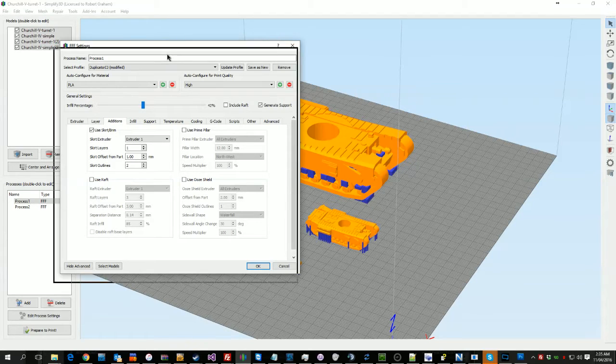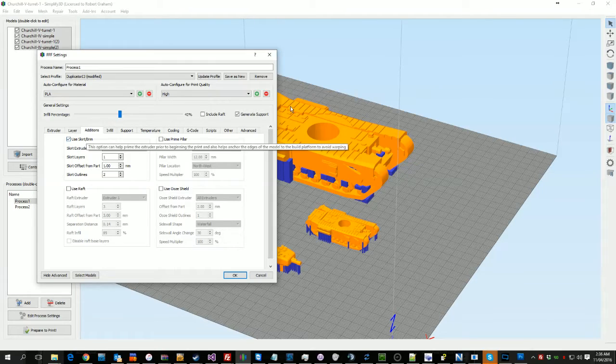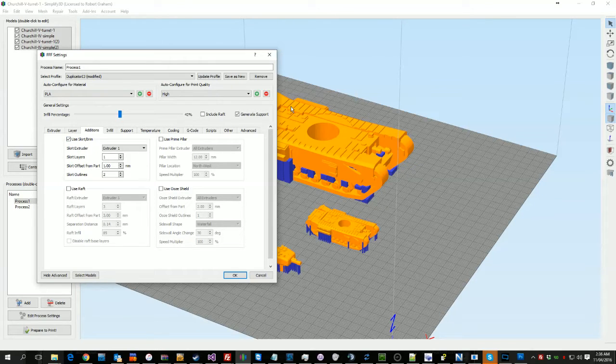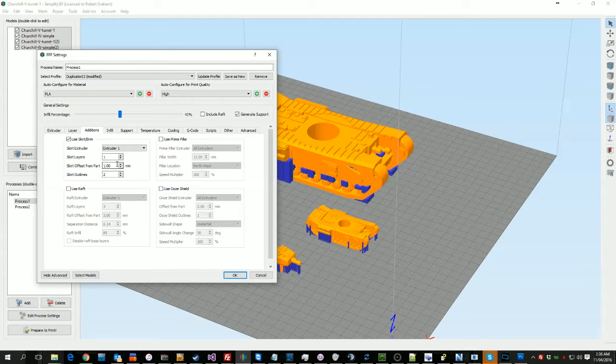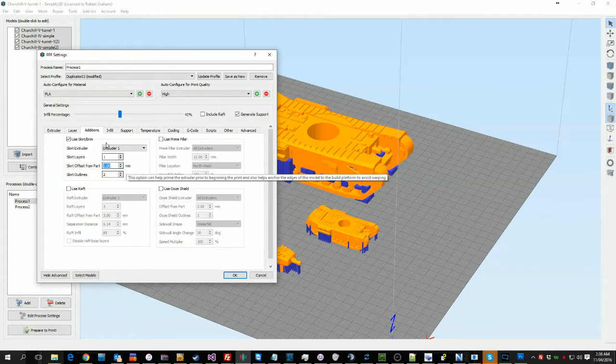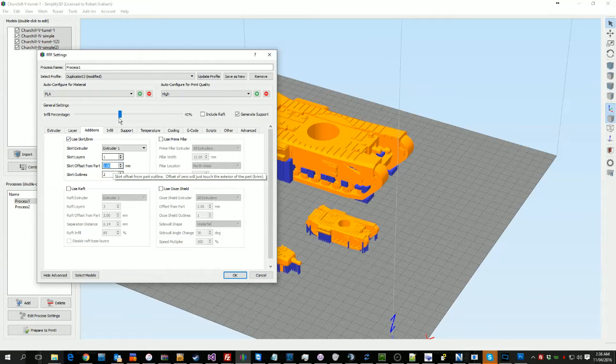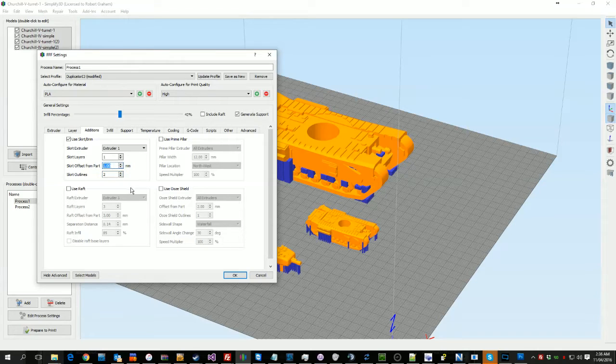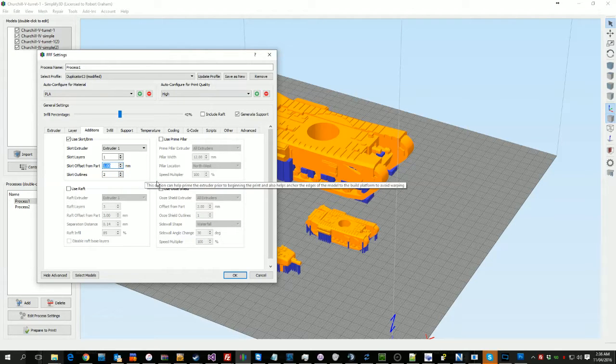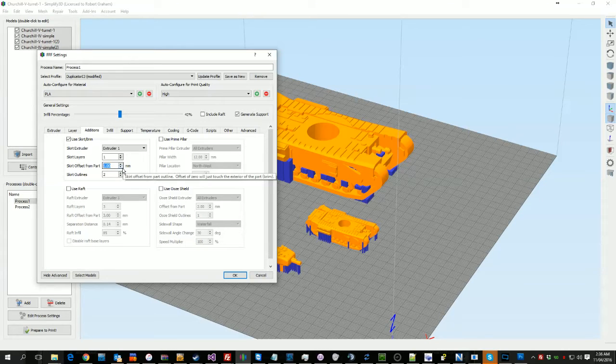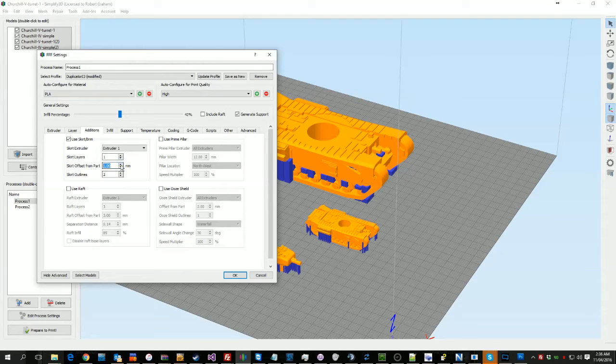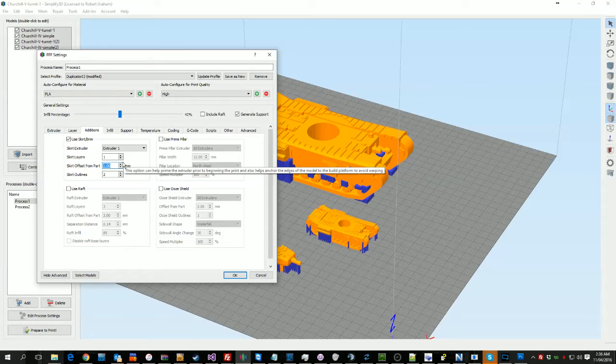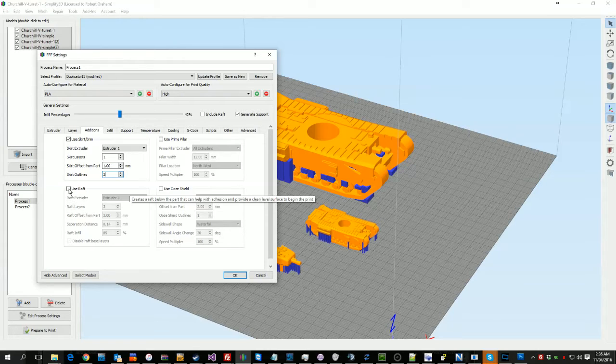Skirt and brim, now this changes from print to print. The print that's going on at my parents' place at the moment, for example, on one of the objects I should have set this to 0 and put about 4 outlines on it, because that piece has fallen over. And this would have made it a brim rather than a skirt. But I always typically print two skirt outlines. The offset from the part will vary depending on how much room I'm making. Sometimes it's 1mm, sometimes it's 5mm, sometimes it's 10mm. It just depends on if I want it to actually be more part of the model or not. There's a couple of reasons I do that: one, it primes the nozzle; two, it lets me check the bed level; three, it can be used as a brim if needed.